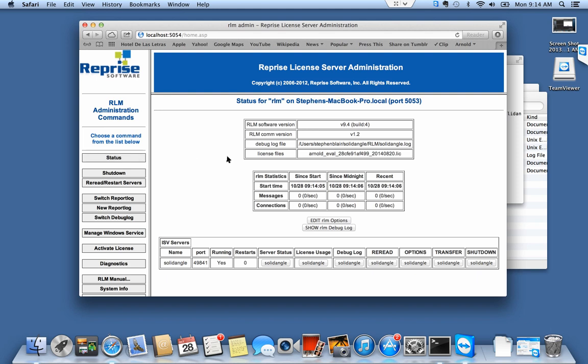Click status. I can see the server's running. There's the name of my log file, the name of my license, the server status is running.